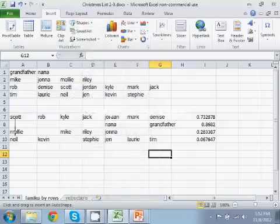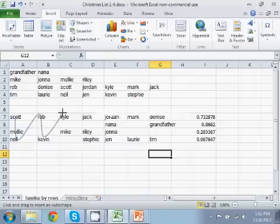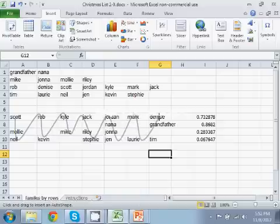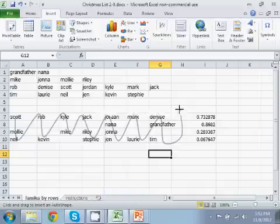So Scott gives to Molly, to Neil, who gives to Rob, and like this. And then Tim will hopefully give to Scott.